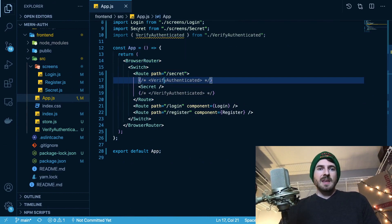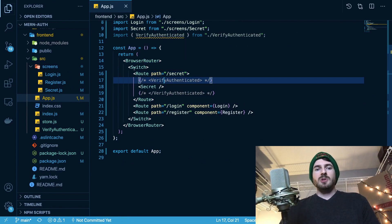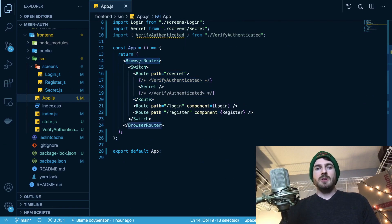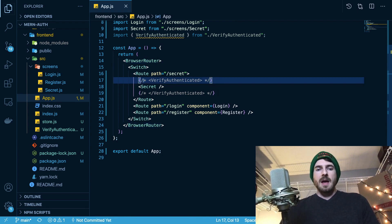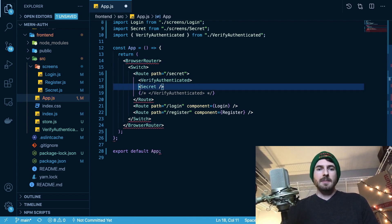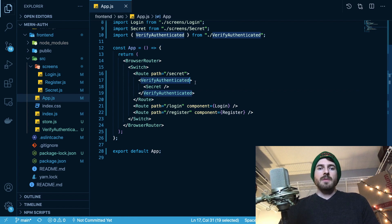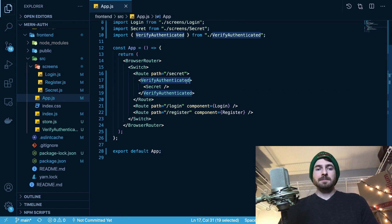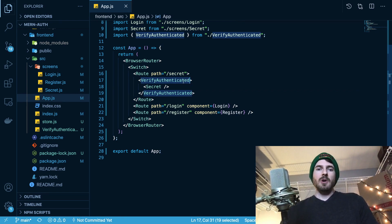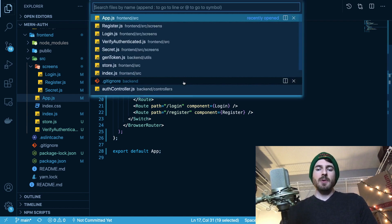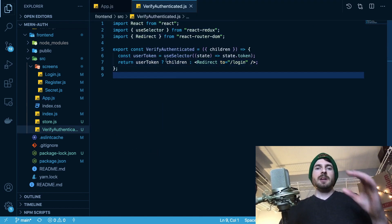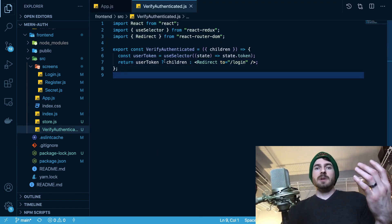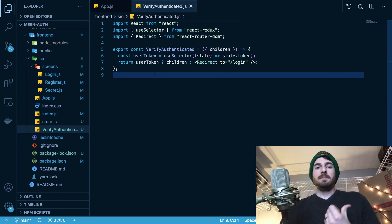So in app.js, what I basically did is I went to the router, which is right here, BrowserRouter. And I wrapped this secret component with a VerifyAuthenticated component. So all this VerifyAuthenticated component does is it basically grabs something from the redux store and checks if it's true or not.